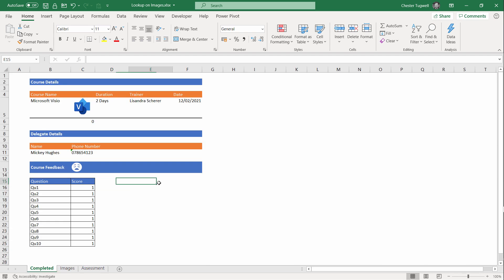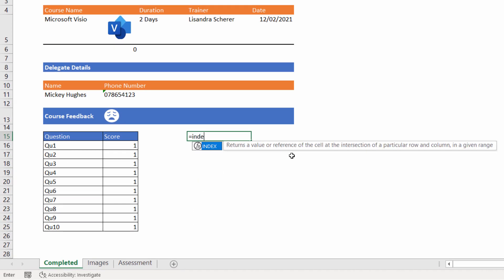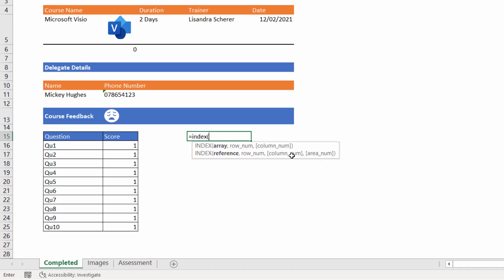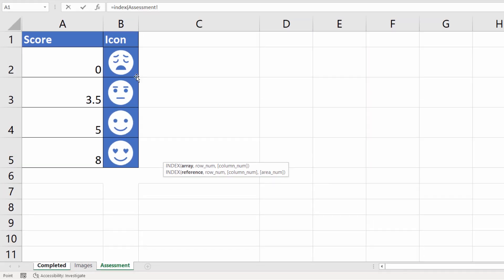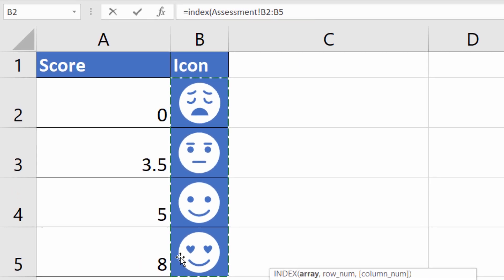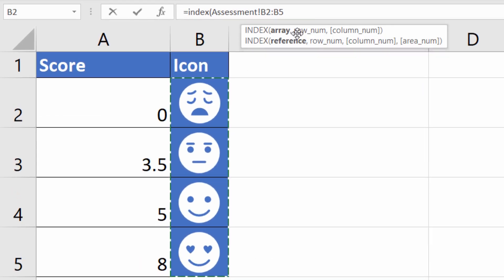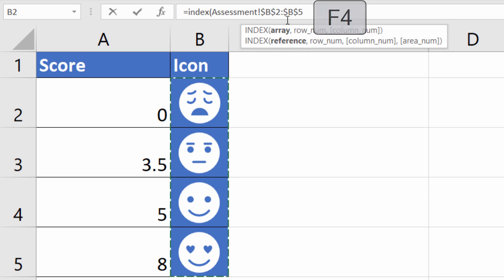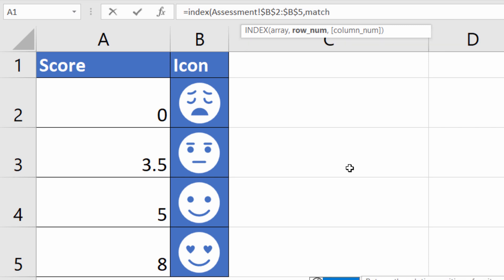I'm going to have to write an INDEX function to get this to work, just like we did with the previous example. And again, it doesn't matter which cell you write that into on your Completed sheet. Array is the range of values that you want to return, or possible values. And in our case, that's all possible faces, and they're going to be on the Assessment sheet, B2 to B5. I'll move my little screen up here so you can see what's going on. Our array needs to be fixed—press F4 on my keyboard. Then the next argument is row number, which row number is the correct icon in. That'll be based on a lookup. I can use the MATCH function here, a lookup of the position of the score threshold.